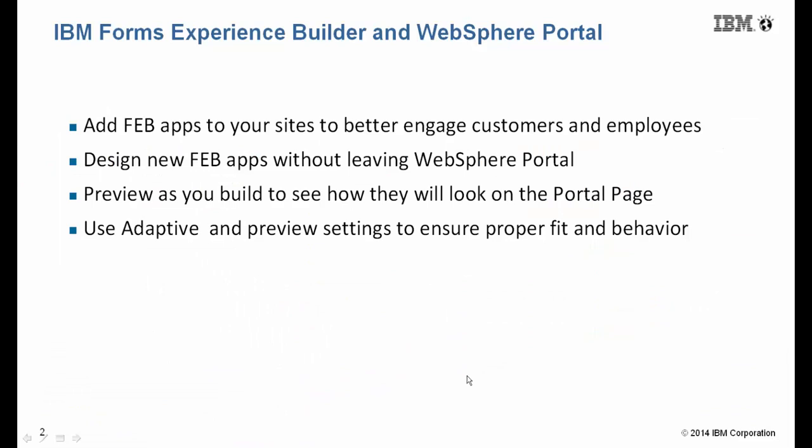In summary, add FebApps to your sites to better engage customers and employees. Design and preview them without even leaving portal. And use the new adaptive settings to ensure the proper fit and behavior. Thank you.